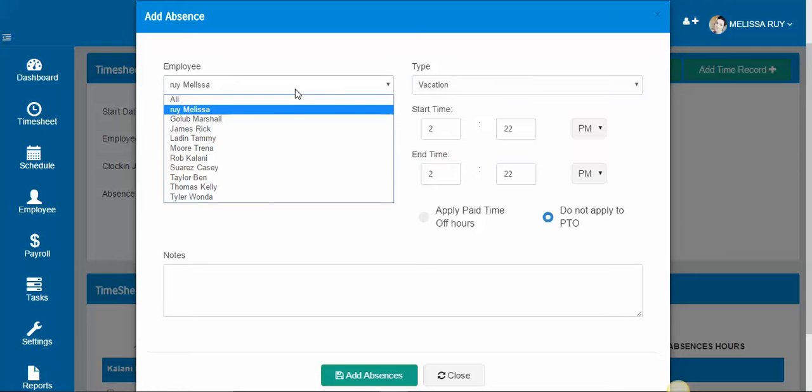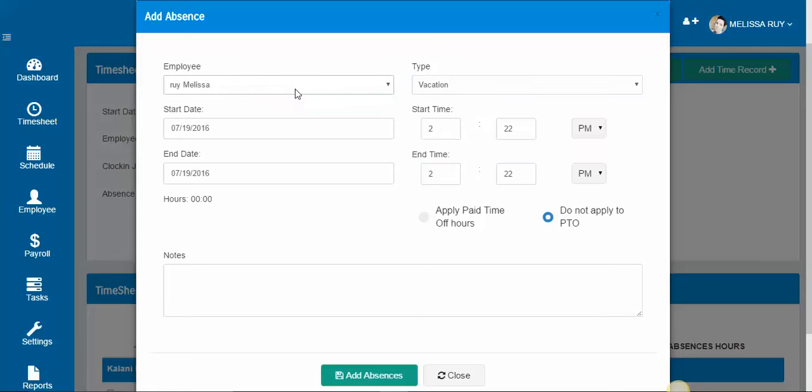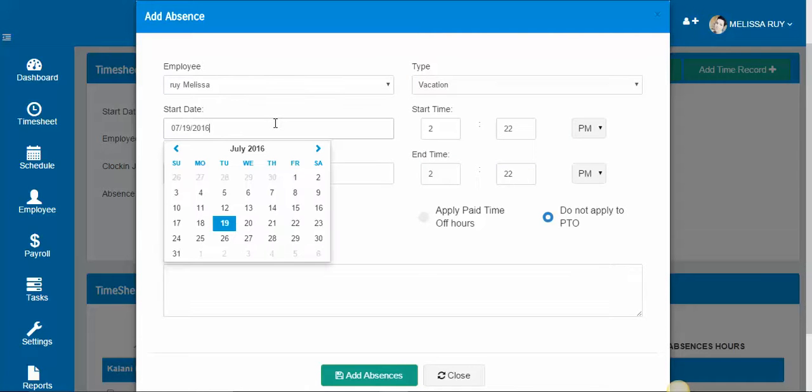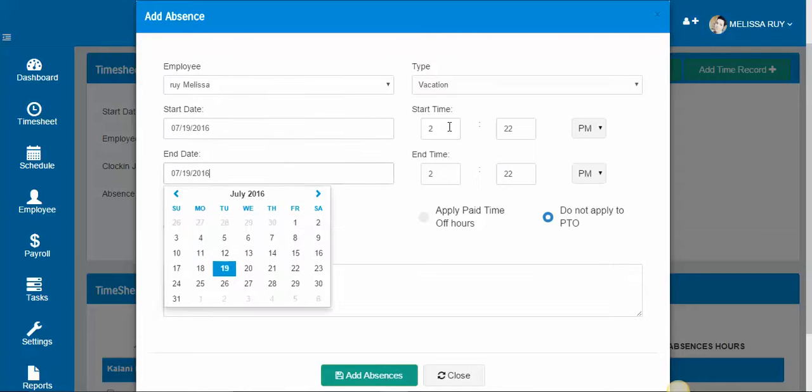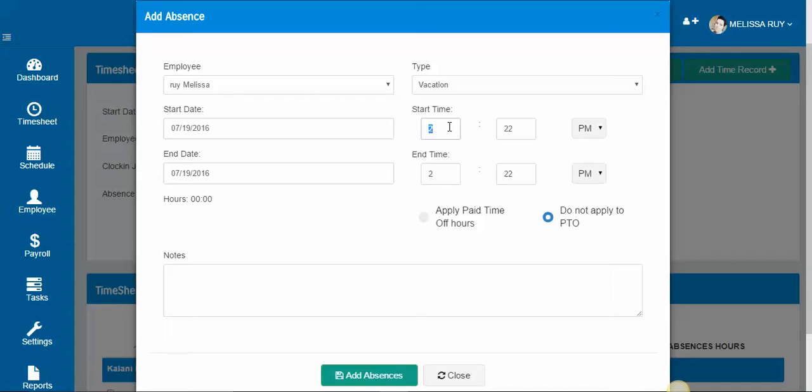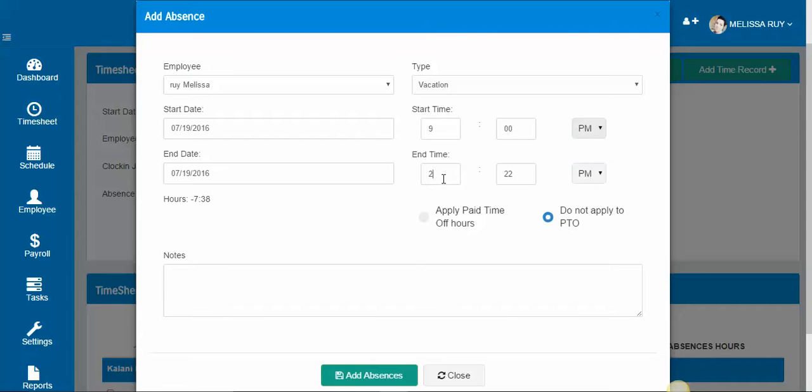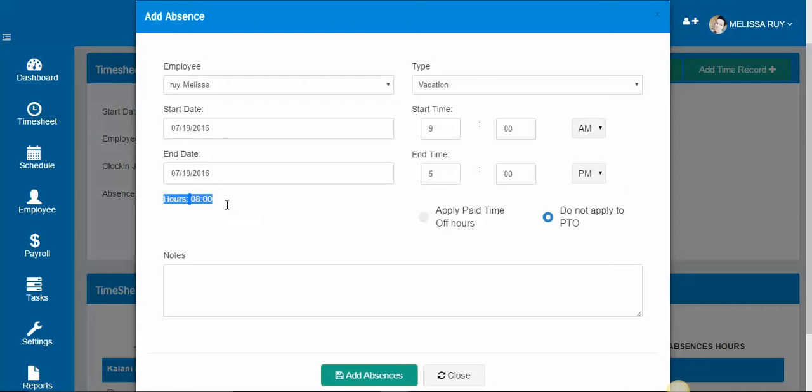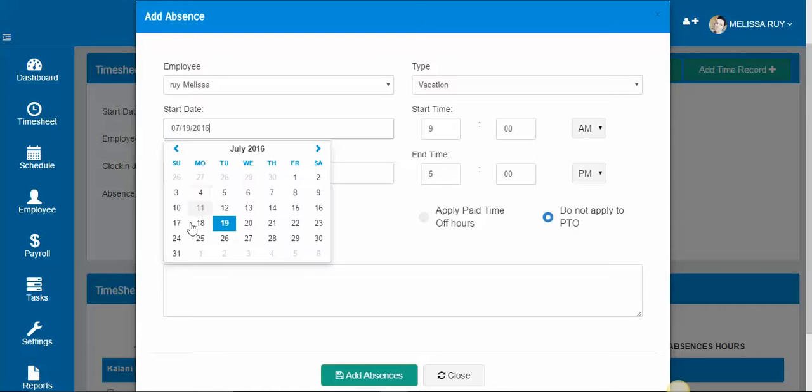You select the employee and the date, and if you want them to have a total of eight hours for that day you can do 9 a.m. to 5 p.m. And you'll see here that it's a total of eight hours that will be recorded.